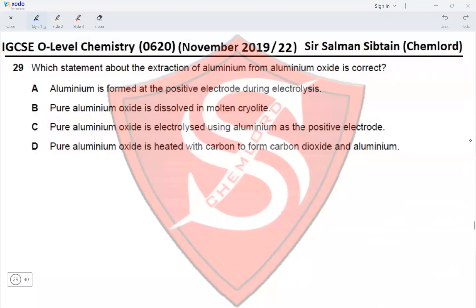Question 29: Which statement about extraction of aluminium from aluminium oxide is correct? Option A: aluminium is formed at the positive electrode during electrolysis — the positive electrode is the anode, and oxygen is made at the anode, not aluminium, so this is incorrect. Option B: pure aluminium oxide is dissolved in molten cryolite — yes, this is done so that its melting point decreases. Option C: pure aluminium oxide is electrolyzed using aluminium as the positive electrode — no, carbon is used as the positive electrode.